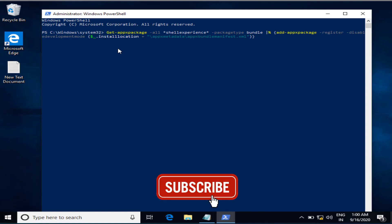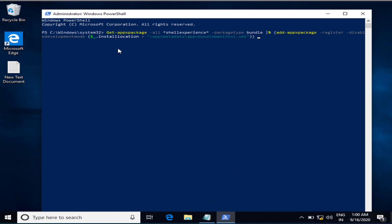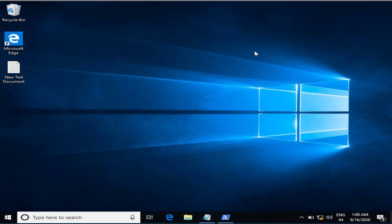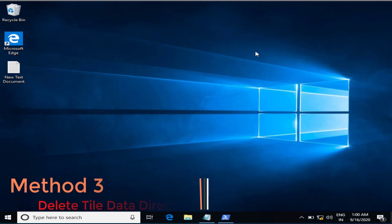This command will re-register the Start Menu for you. I'm not going to hit Enter here because this command will take a lot of time. At your end, after hitting Enter, please wait patiently. After that, restart your PC and check if the problem is resolved. If the problem still persists, we will proceed to the third step.